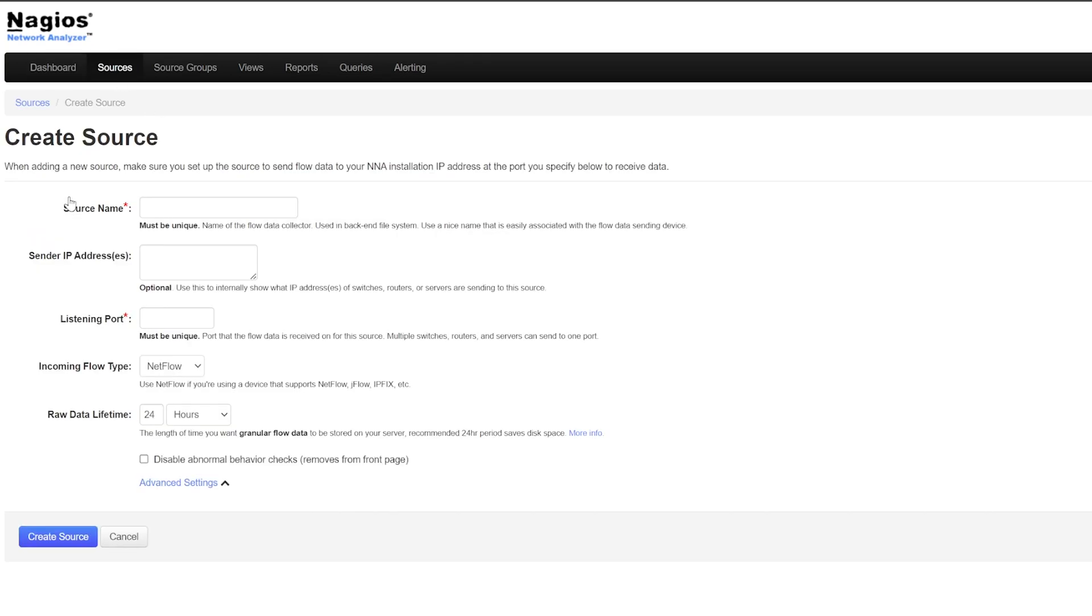If you haven't already, be sure to set up a sender to send flow data to your Network Analyzer installation IP at the port you specified. Otherwise, you won't get any incoming flow data.